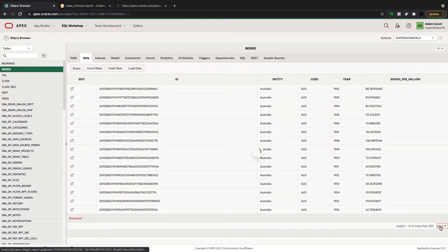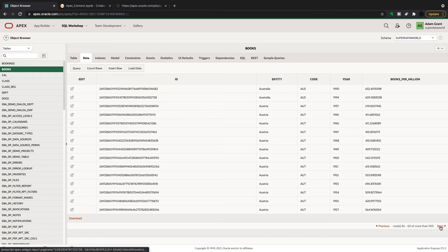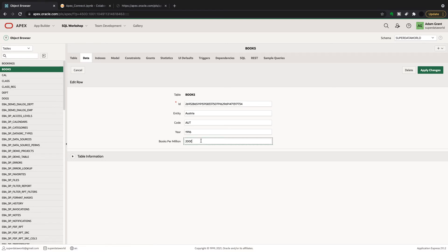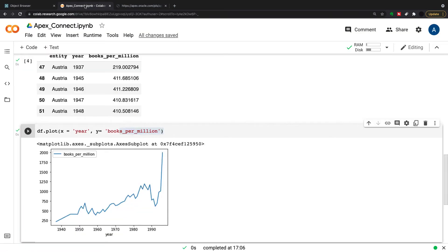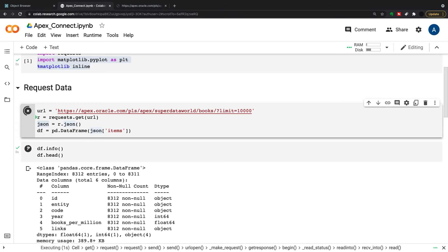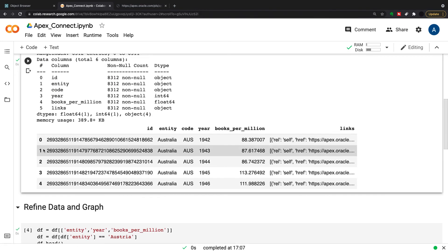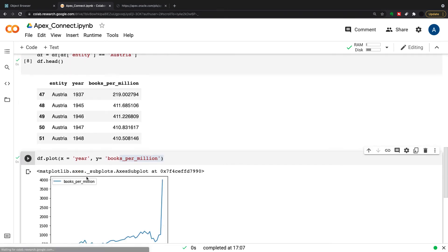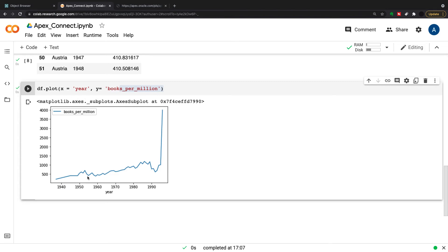Just to show you that this is live: I'll go into my Apex table, find the last year for the Austrian data — there it is, 1996 — and I'm going to change that value to 4,000. I'll apply the changes, then go back into Python and pull the data again, filter to Austria and plot it. You can see the graph has now gone up to 4,000, so that confirms the data is live.